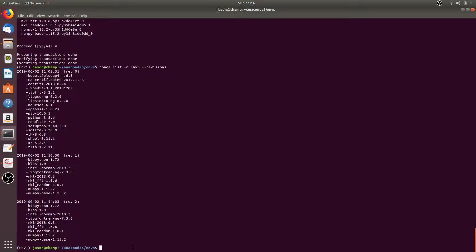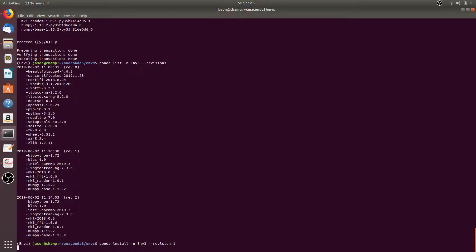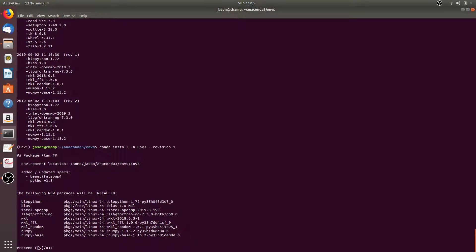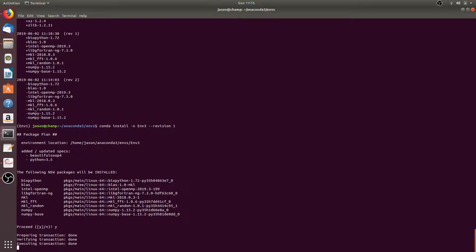You can also restore revision one by running the command conda install -n m3 --revision 1. This will revise the conda environment m3 to the revision one environment. Press Y to proceed.